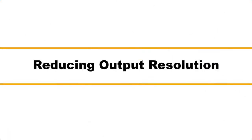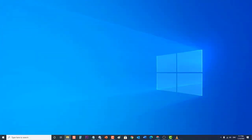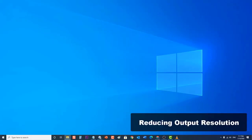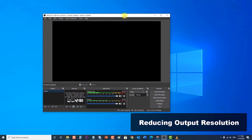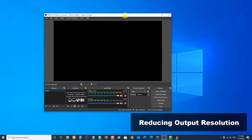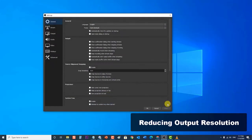First, try reducing the output resolution. If the CPU is having difficulties keeping up with high resolution encoding, then this issue can occur. To fix this, you will have to reduce the output resolution. Launch OBS Studio, then at the bottom right corner click on Settings. The Settings window opens. Then click on the Video category at the left pane.